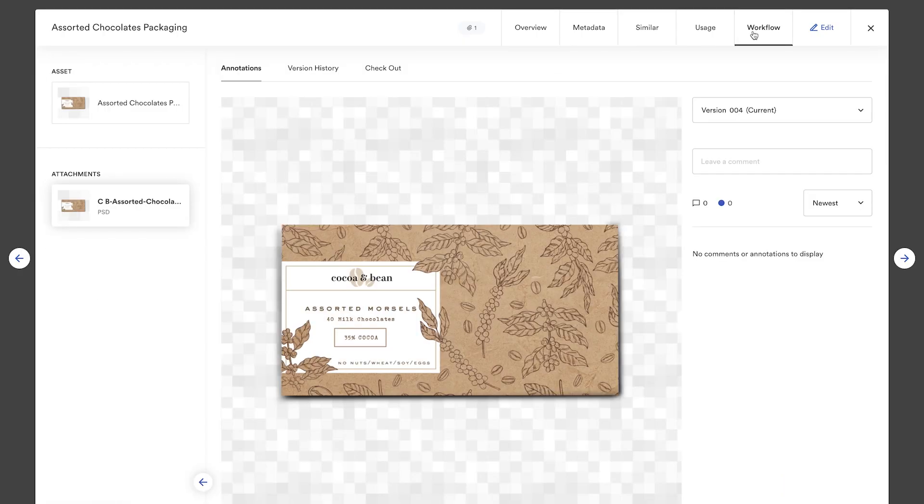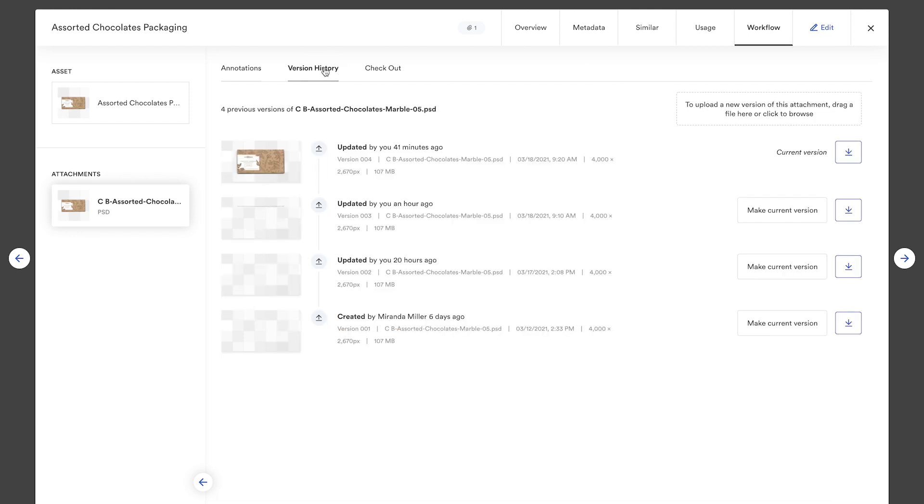With Brandfolder, you can always see your asset's version history and revert to any previous version at any point.